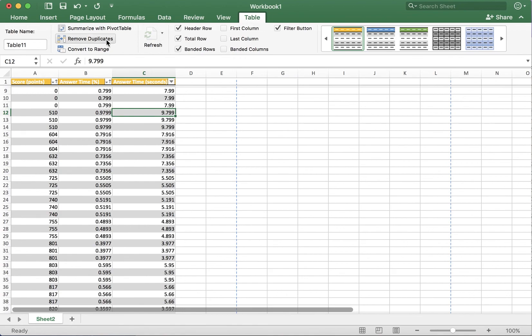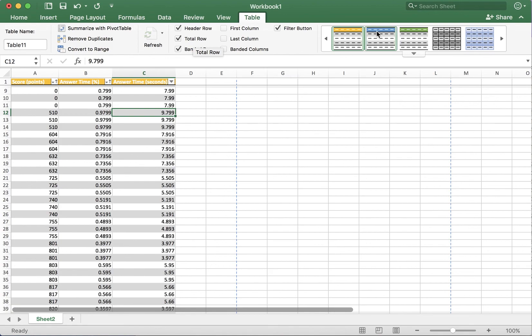Here we can remove duplicates. We can also select the total row. We can change the styles of our table at any time.